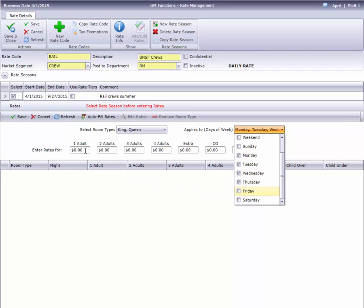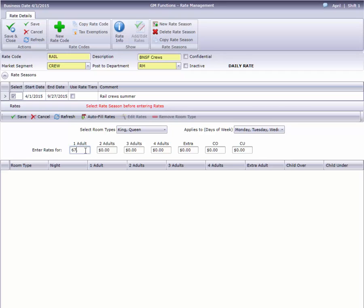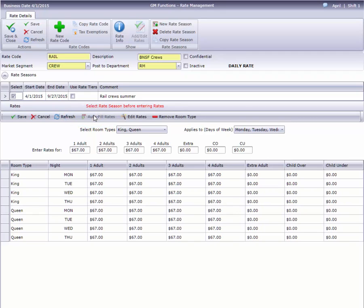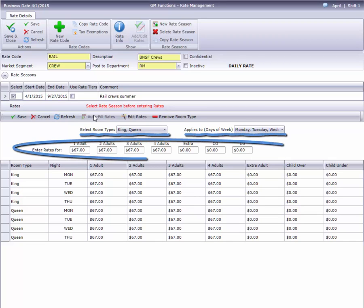I'll enter the rates in here, then go up to the toolbar and click Auto Fill Rates. Instead of typing rates into dozens of boxes, the Auto Fill button fills in all these room types and days with these amounts.